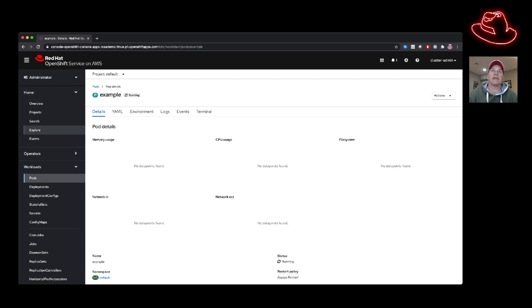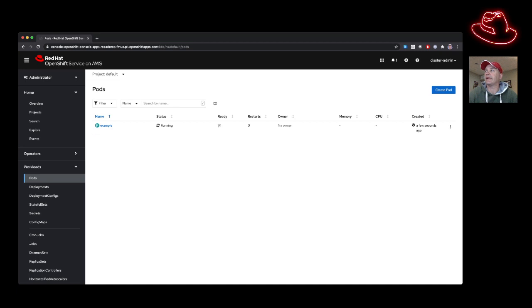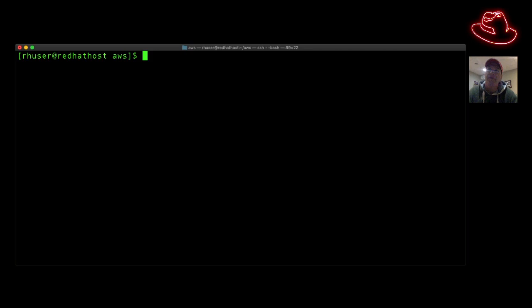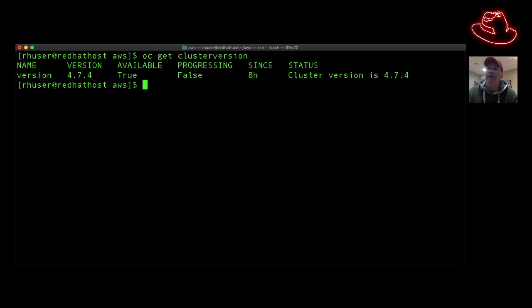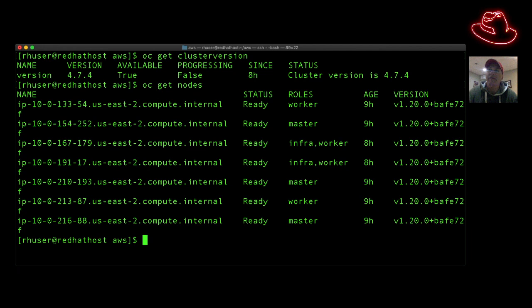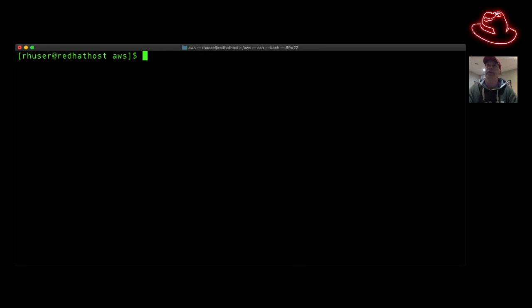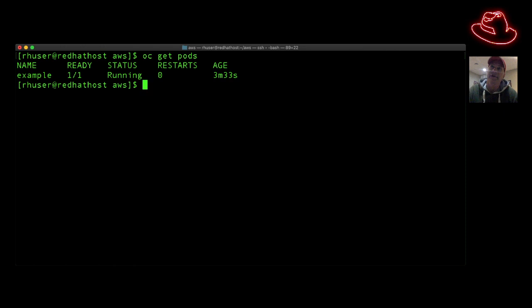Going back to the pods, you should see it's now running. Now in the terminal window, having logged into the cluster using the OC login command, we can type things like 'OC get clusterversion' — we can see we're running version 4.7.4, which is a really current version. We can also type 'OC get nodes' to list the same nodes we saw on the GUI: two workers, three masters, and two infra/worker nodes. We can do 'OC get pods' to see what workloads are running, and you can see the example we ran earlier is now running here.